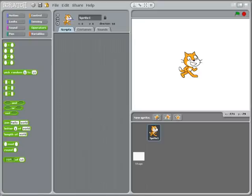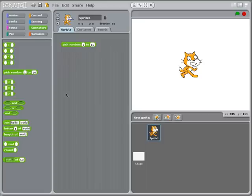In this tutorial we're going to be looking at random numbers in Scratch. Random numbers are an important part of any programming language.